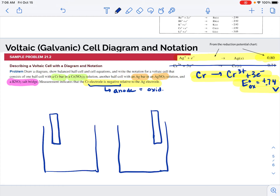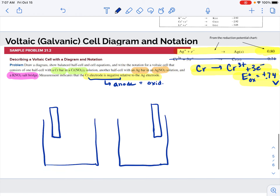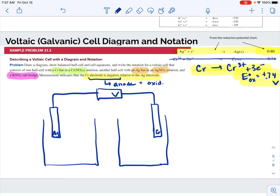I'm going to do this differently from what the book shows, because the book says the anode is always on the left, but I want you to recognize that's not necessarily the case — College Board likes to switch things up. So I'm going to make the right side my chromium and label it as the anode, and label my cathode with silver on the left. I'm going to connect them together with a wire running through a voltmeter so that we can measure the voltage.